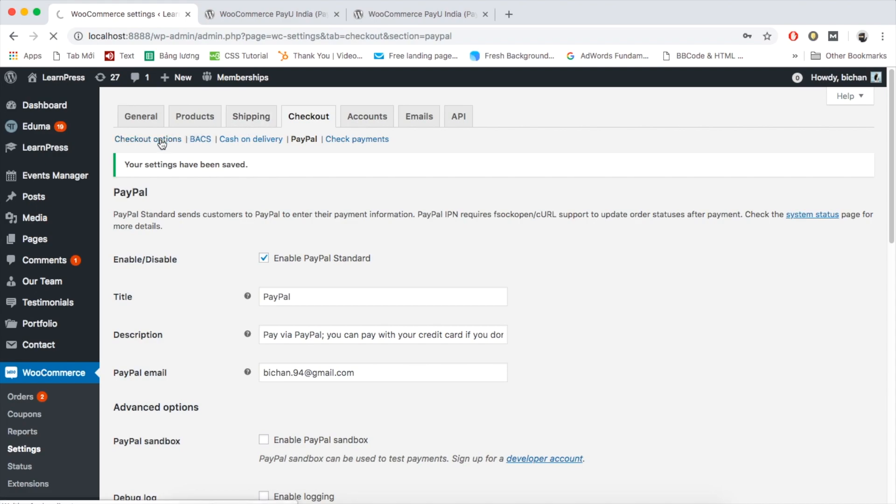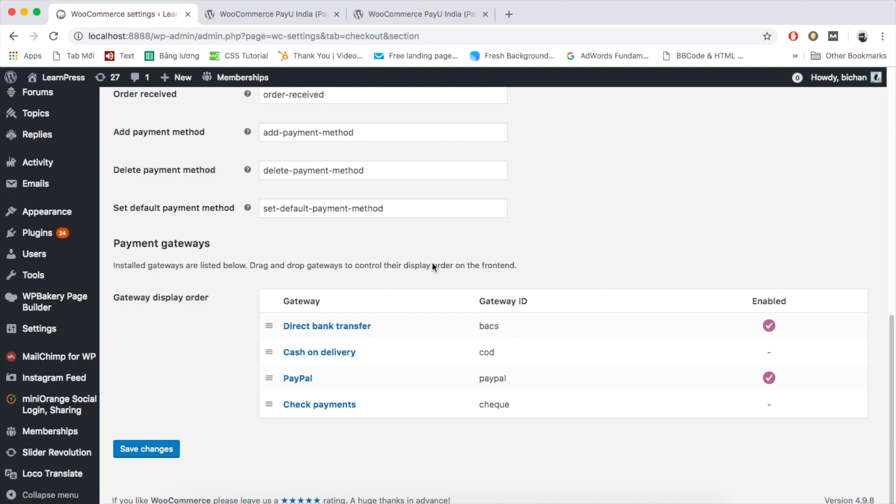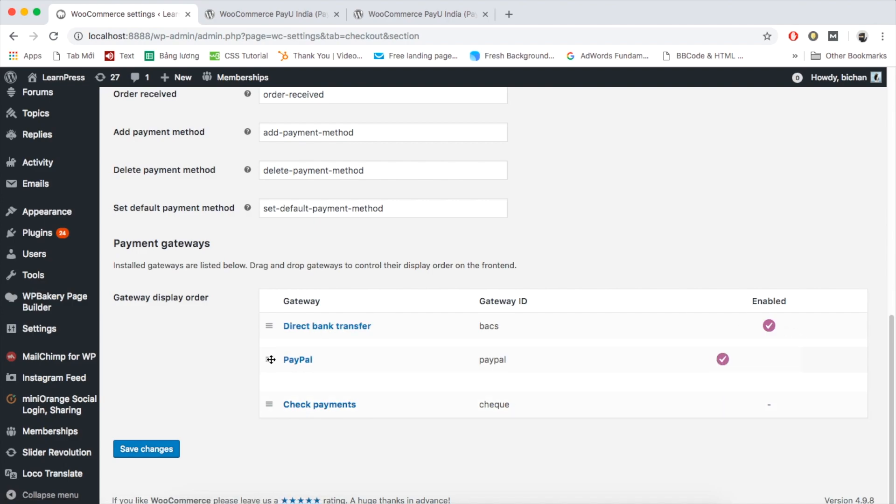Going back to checkout options. As you can see here that Direct Bank Transfer and PayPal methods are enabled successfully. Besides these default options, you can also install other WooCommerce payment add-ons to use.